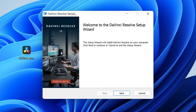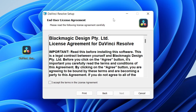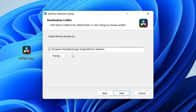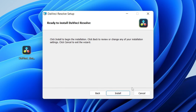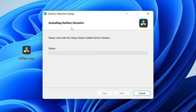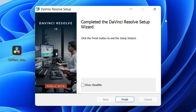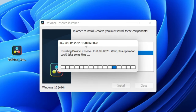After a few minutes you'll get a pop-up saying 'Welcome to the DaVinci Resolve Setup Wizard.' Click 'Next,' read the terms, then click 'Next' again. You can choose where to install DaVinci Resolve — if you have SSDs or hard drives you can change the location by clicking 'Change.' Click 'Next' and then begin the installation by clicking 'Install.' Once everything is done you'll get a message saying 'Completed the DaVinci Resolve Setup Wizard' — click 'Finish.'